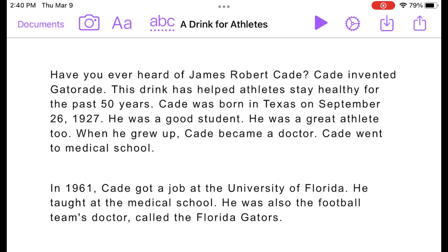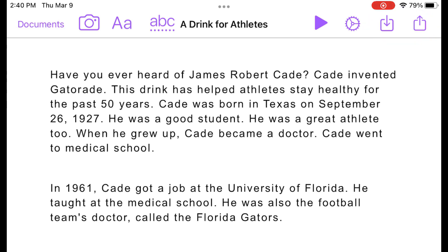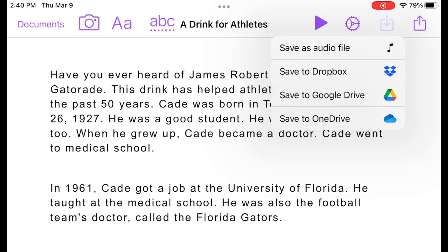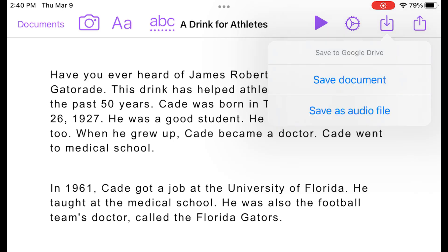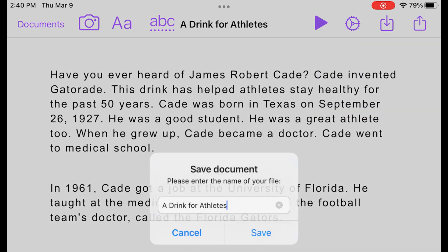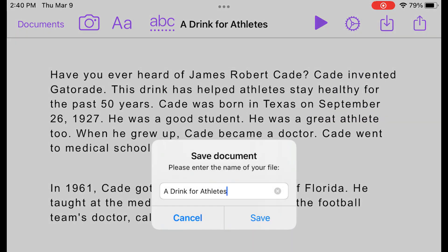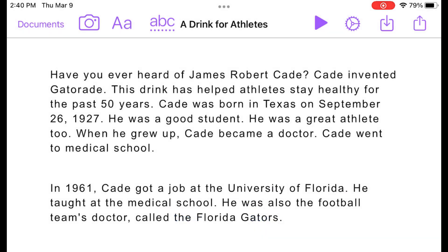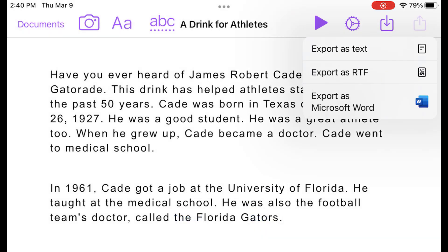When you're done writing, you have several options for saving or exporting your document. You can save your document as text or an audio file. You can also export your document as a text file, RTF, or Microsoft Word format.